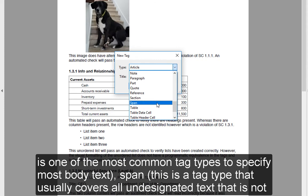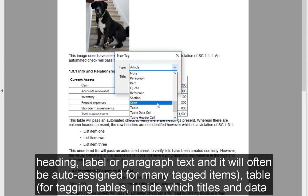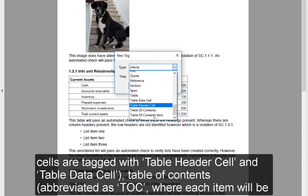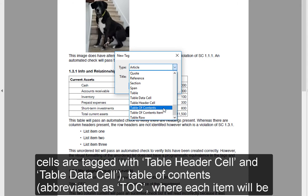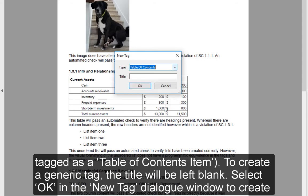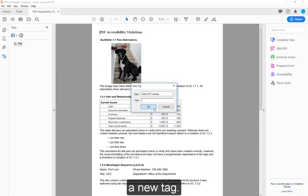Span — a tag type that usually covers all undesignated text that is not heading, label, or paragraph text, and it will often be auto-assigned for many tagged items. Table, for tagging tables, inside which titles and data cells are tagged with table header cell and table data cell. Table of Contents, abbreviated as TOC, where each item will be tagged as a table of contents item. To create a generic tag, the title will be left blank. Select OK in the New Tag dialog window to create a new tag.